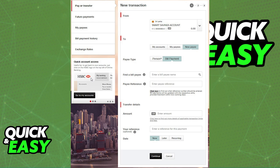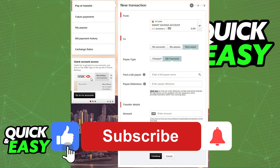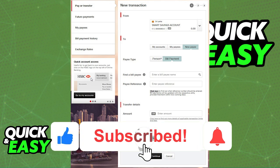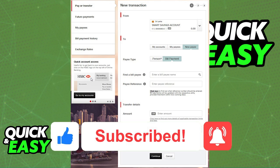I hope I was able to help you on how to transfer money from HSBC to another bank account. If this video helped you, please be sure to leave a like and subscribe for more quick and easy tips. Thank you for watching.